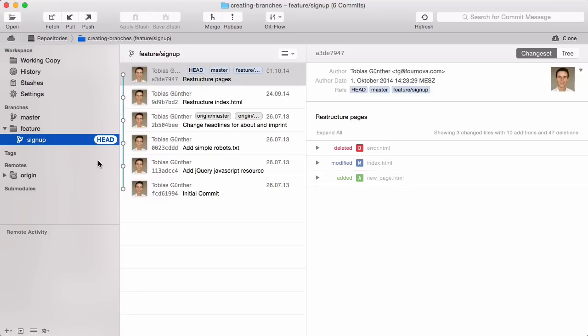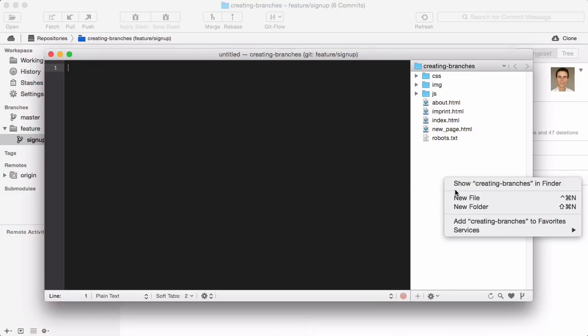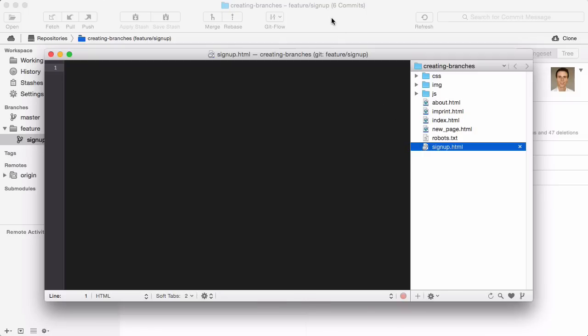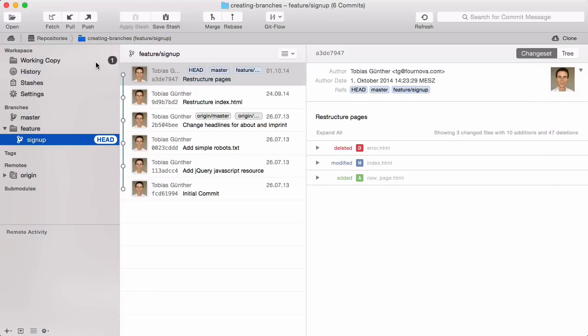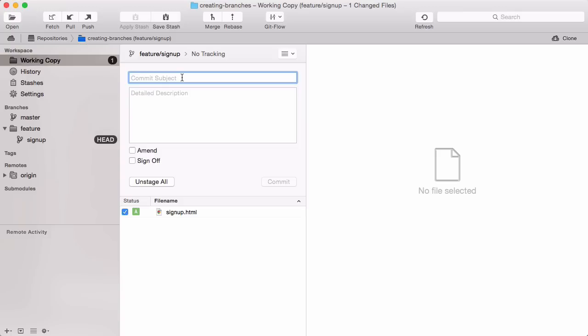Let's make a quick, simple change to see this in action. I just create a new empty HTML file, add this to the staging area, and commit it to the repository.